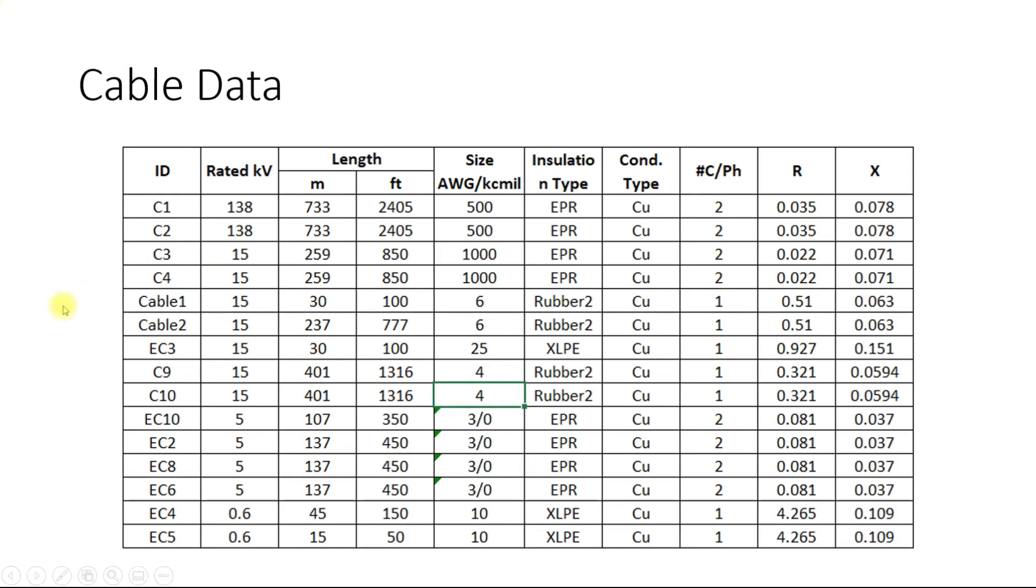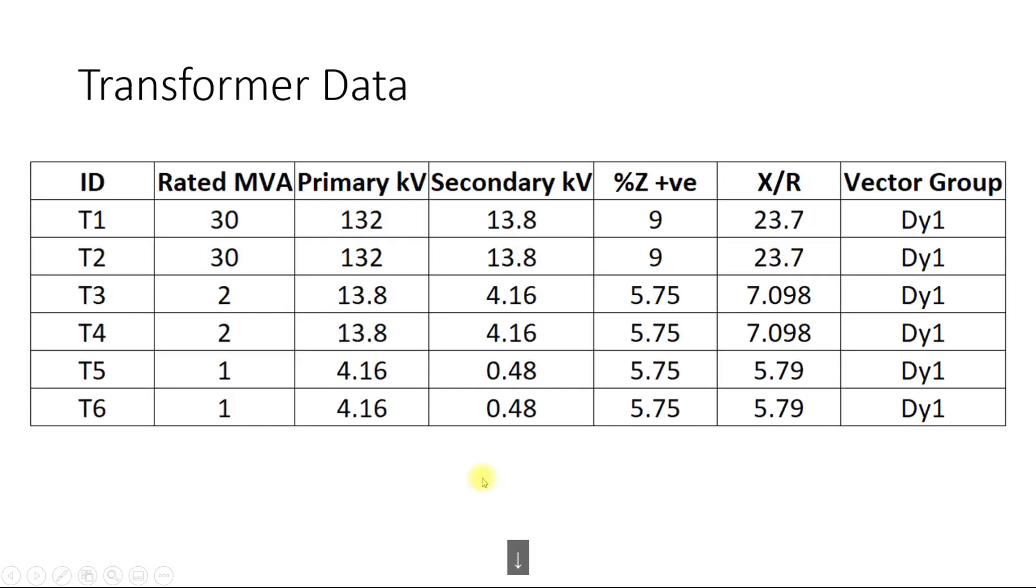This is the cable data for each of the cables modeled in the line. This is the transformer data for the transformer impedance and X by R values. Based on X by R values and percentage impedance the R and X value will be calculated.